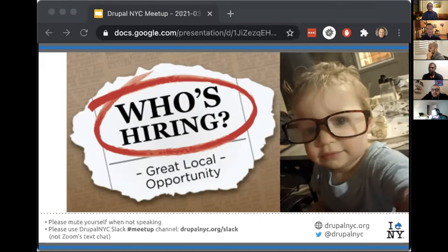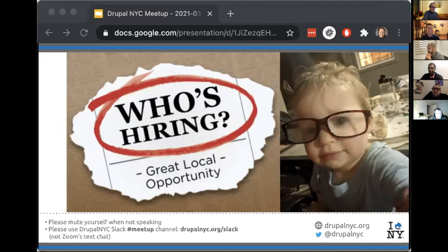Amy June from Canopy Studios (K-A-N-O-P-I) said they're 100% remote and looking for Drupal developers, Drupal tech leads, accounting, WordPress, project managers, and specifically UX and designers right now. They always have lots of clients and are never short of work, which is why they're always hiring. You can ping Amy June or look up Canopy Studios slash careers online.